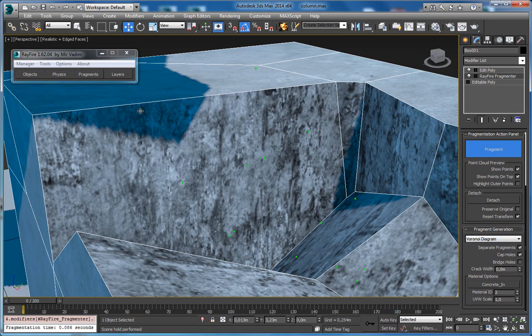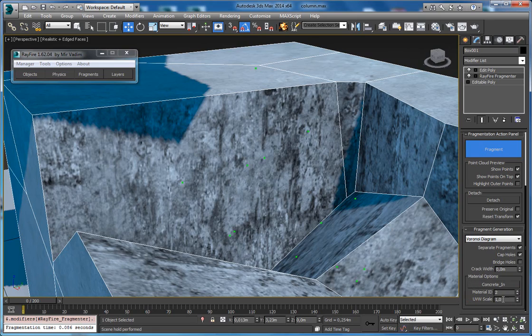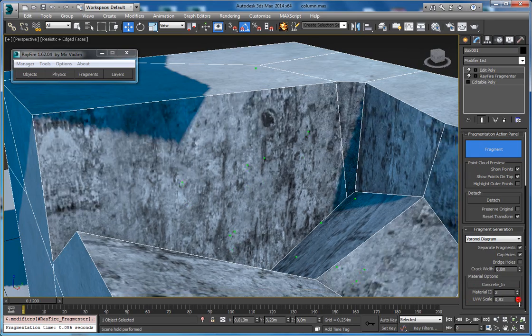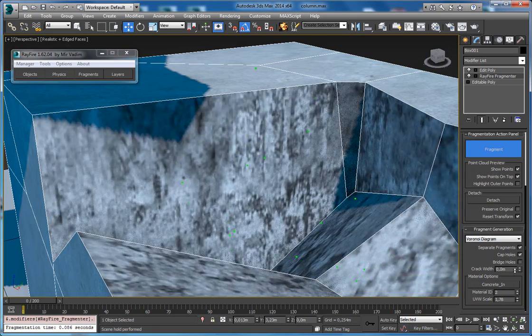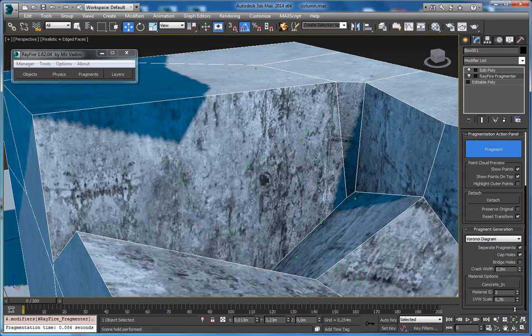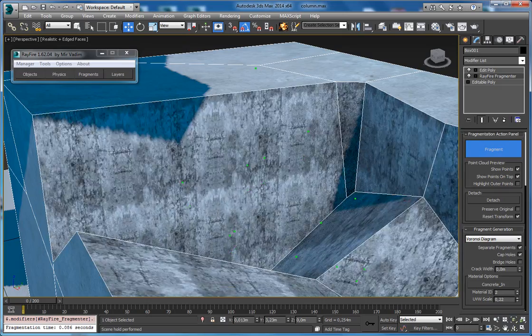Also, there is a UV scale value. Default value is 1, but changing this value you can change the scale of your texture.